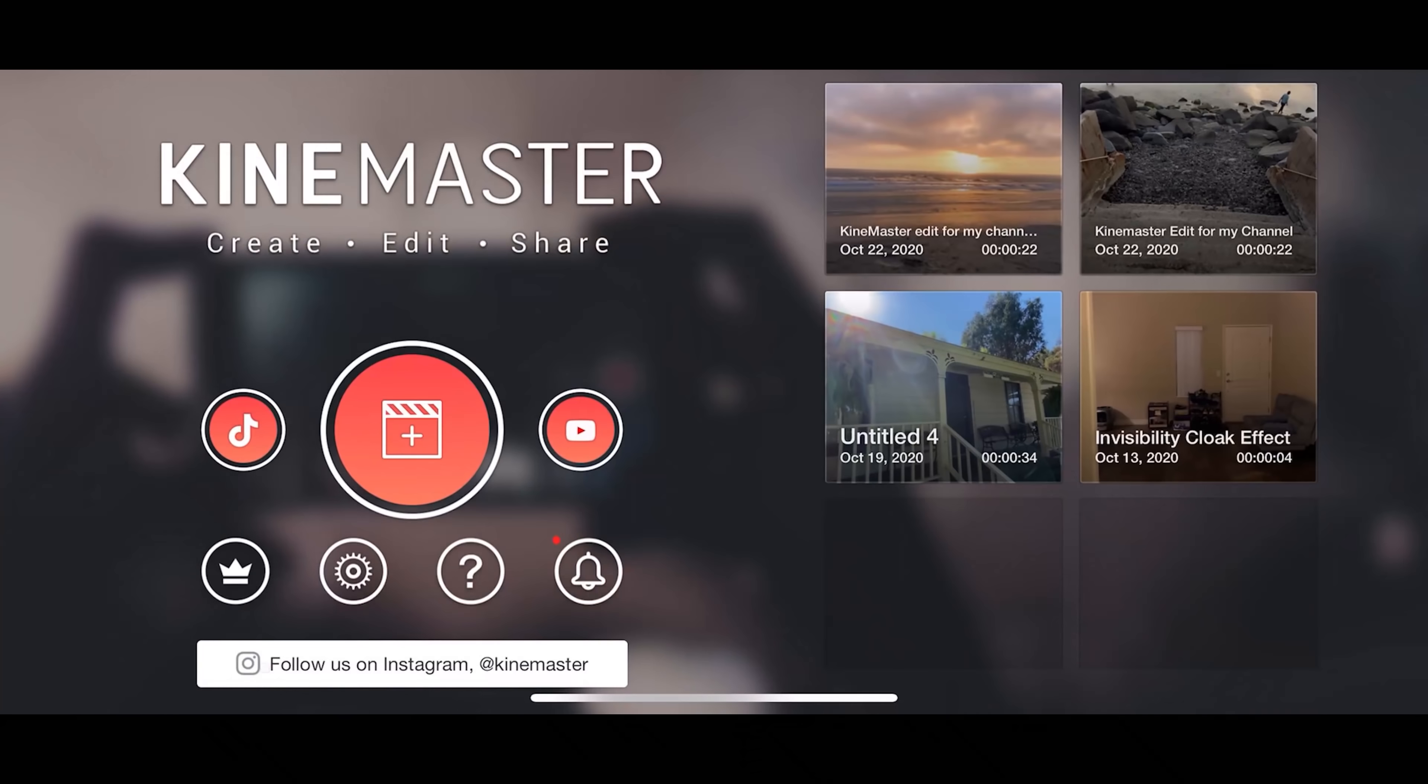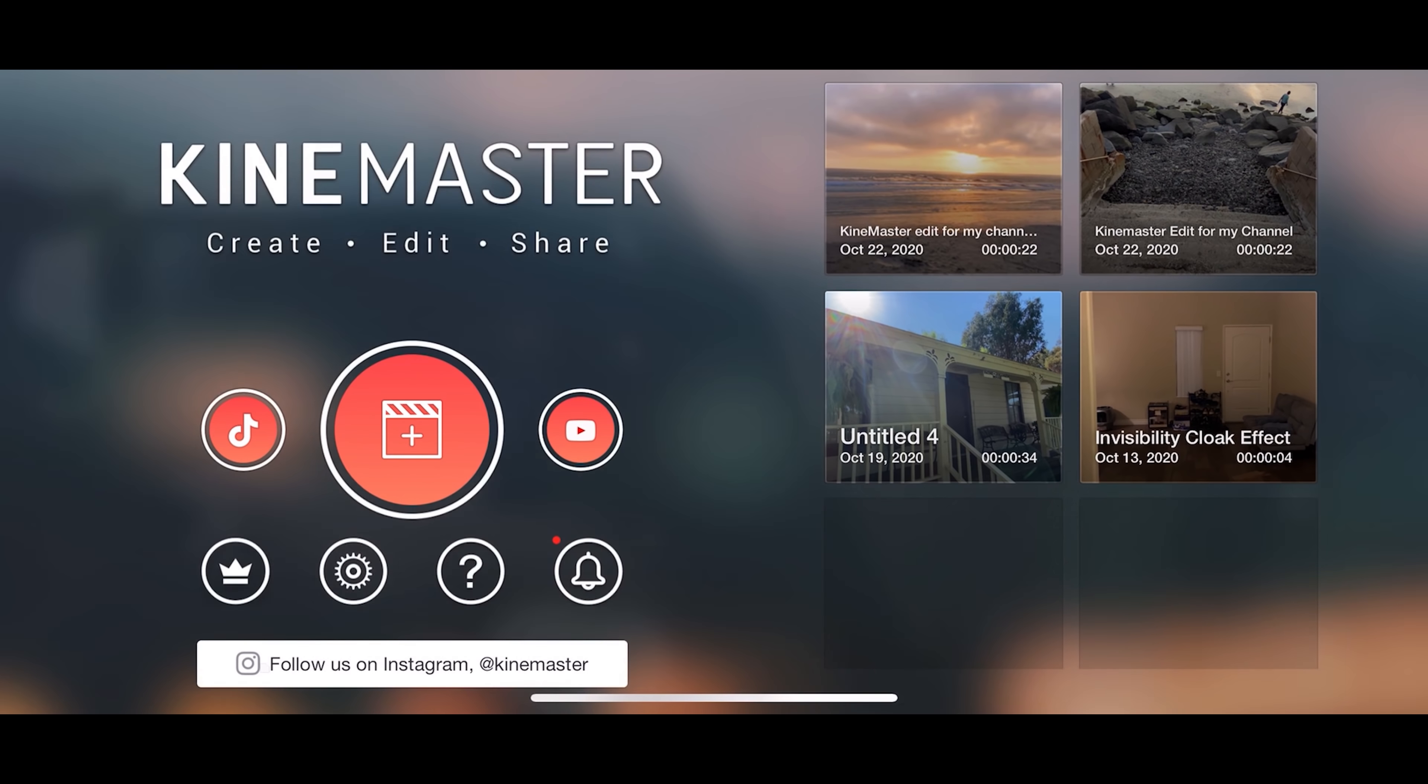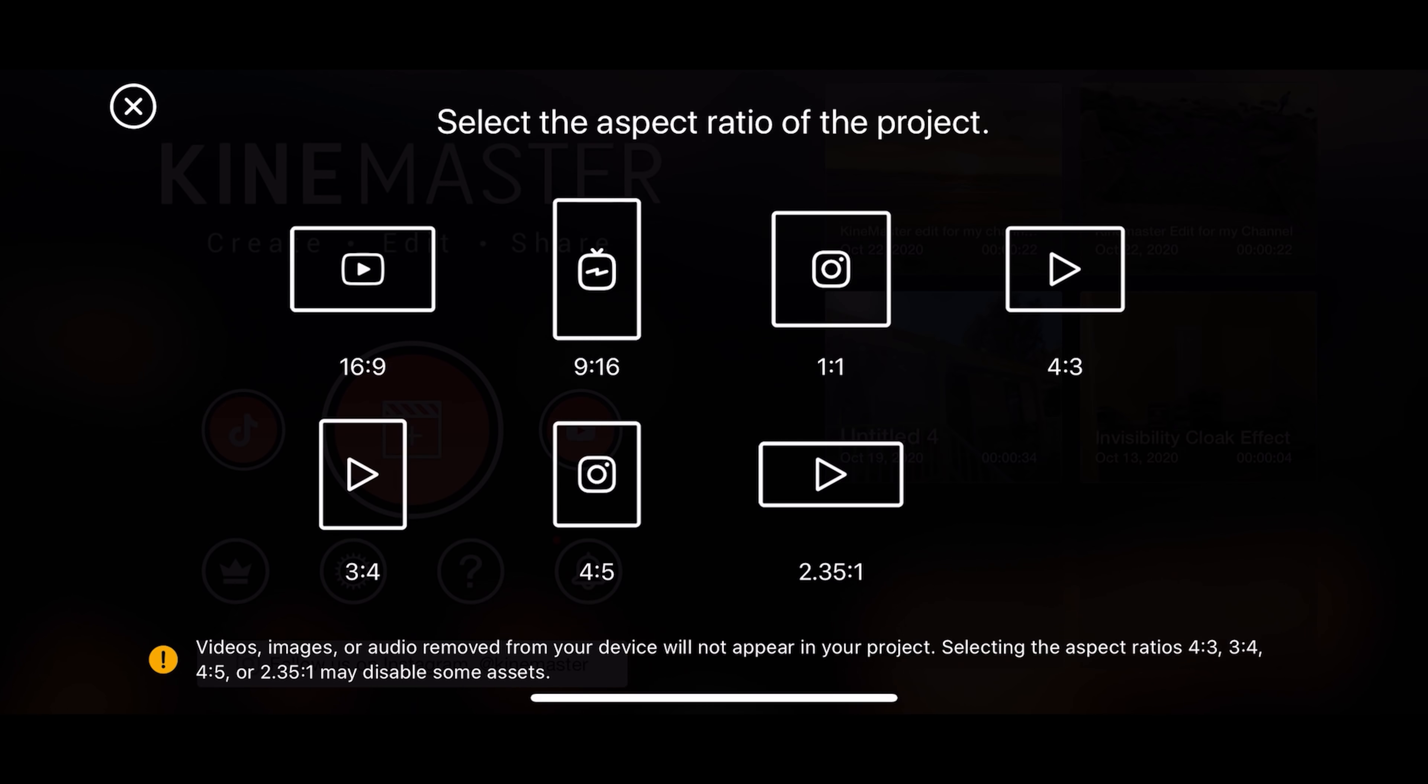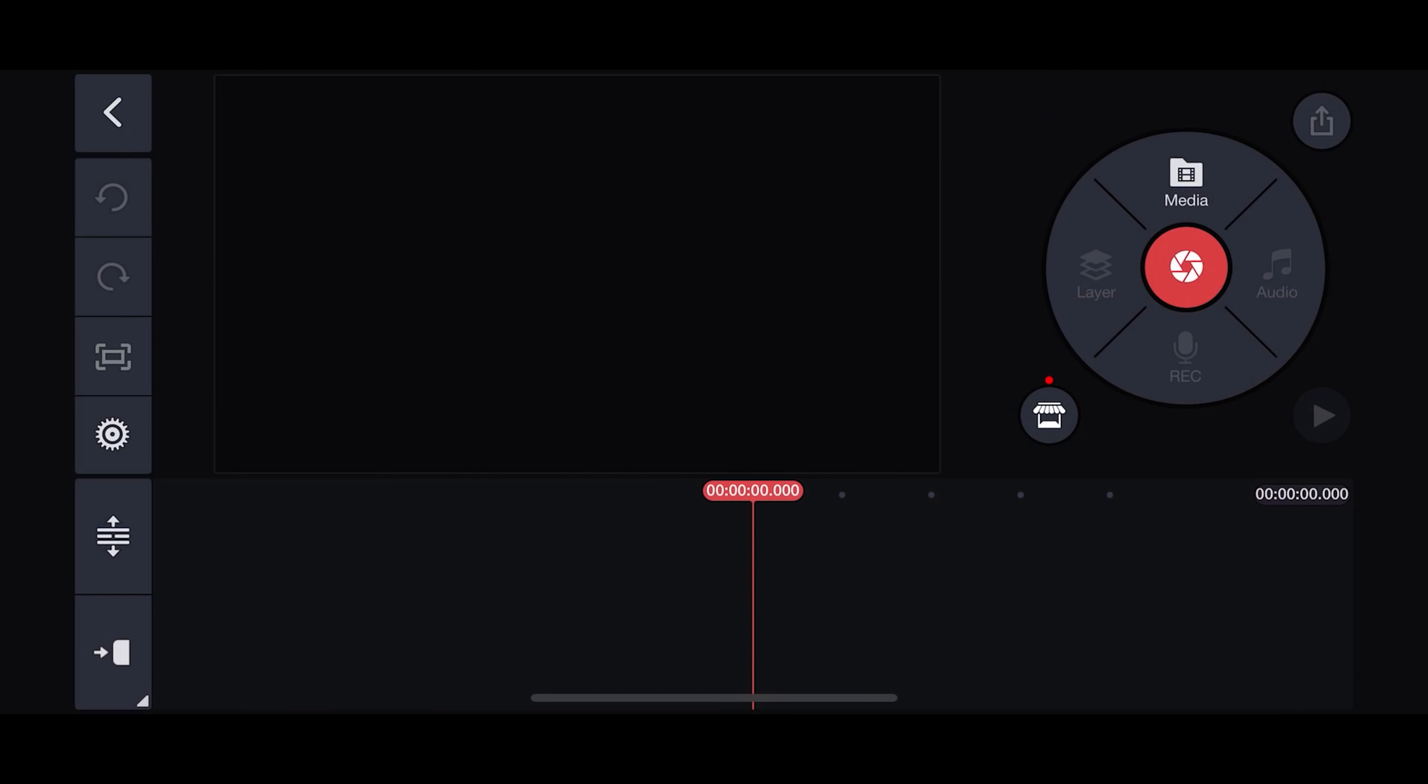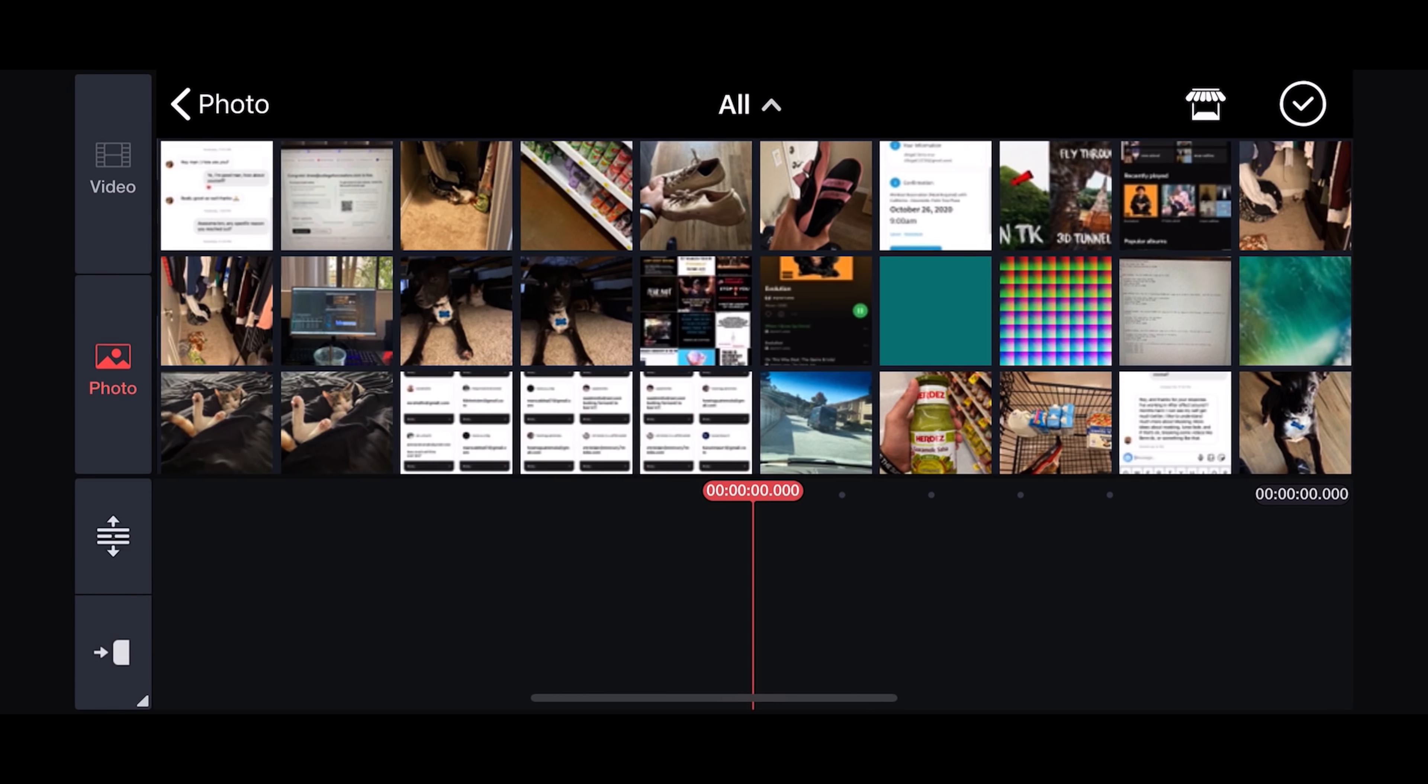Open up the KineMaster app. Once you're in the KineMaster app, tap the plus icon here to create a new project. Set your aspect ratio to 16 by 9 or whichever aspect ratio you would like to use for your video.